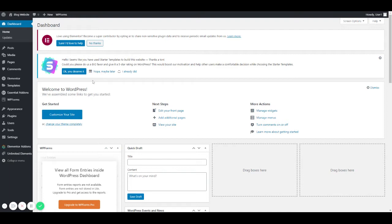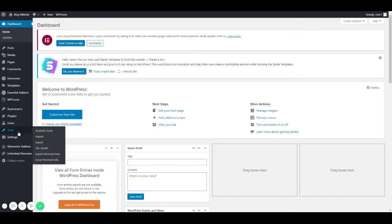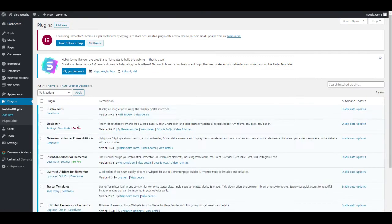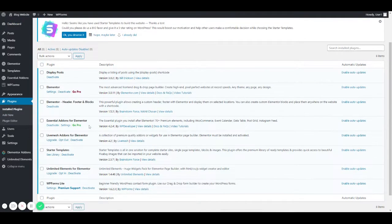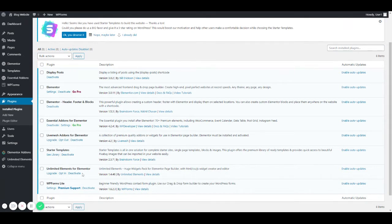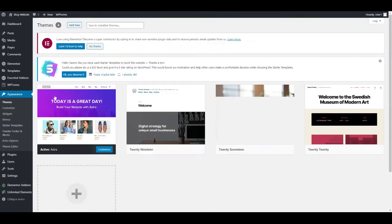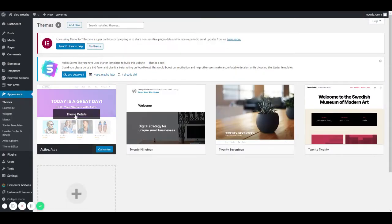Let's get started. I've used a few things in this project. The plugins I've used are Elementor and Essential Add-ons for Elementor, Livemesh, and Unlimited Elements for Elementor. The theme I've used is Astra, which is a very popular and useful theme.